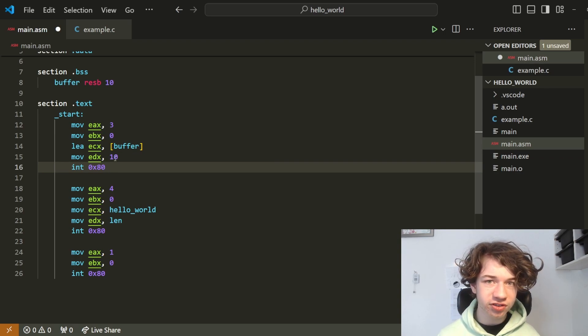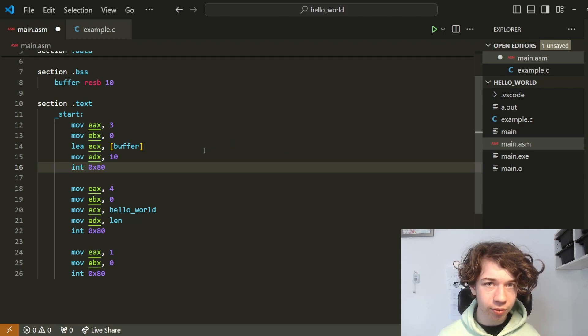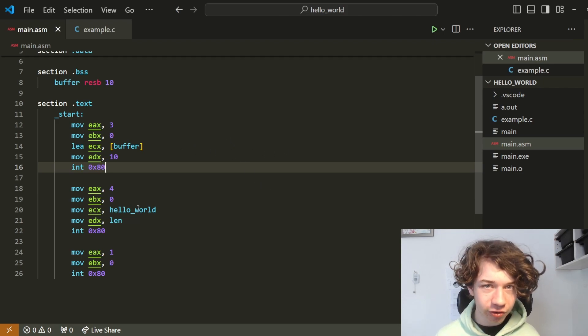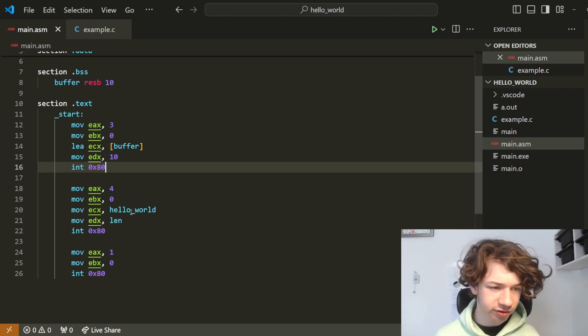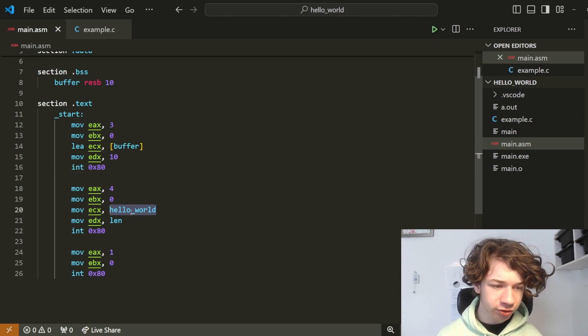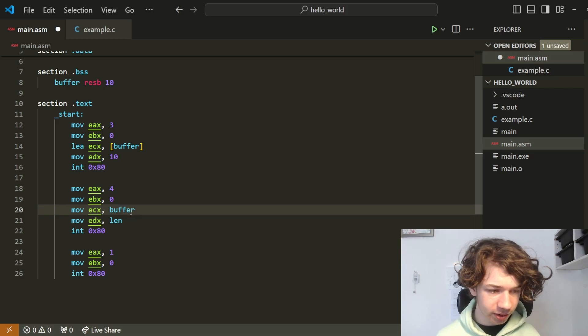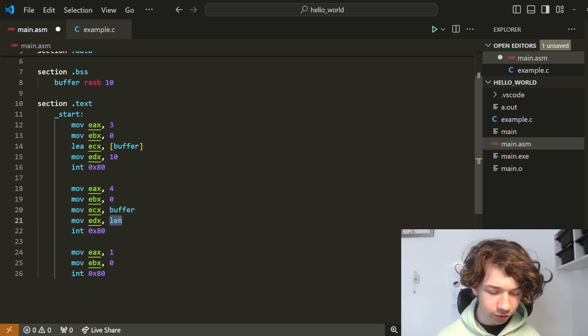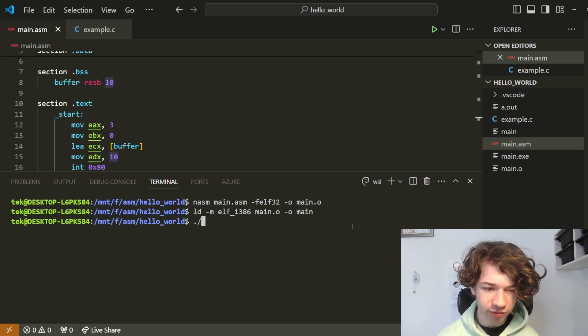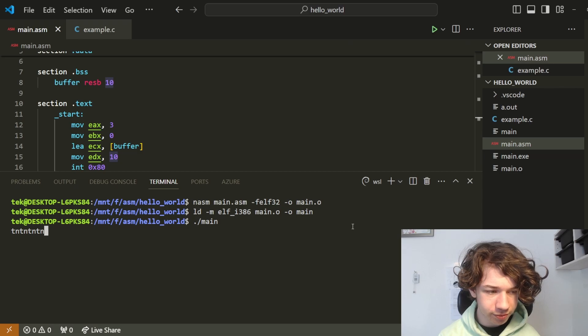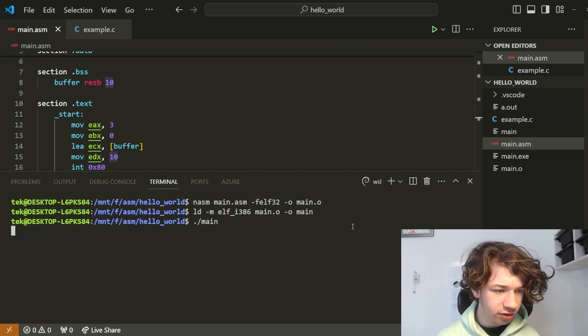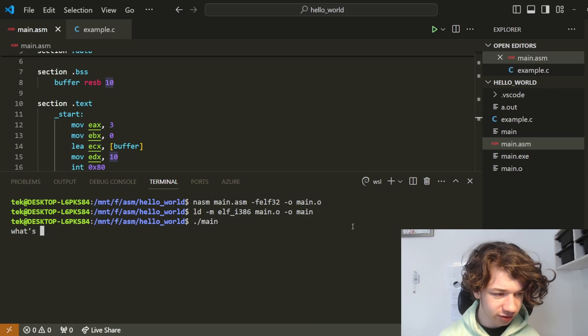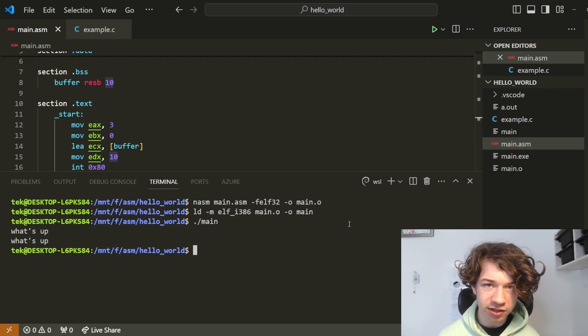But what if we wanted to parrot what we say? Because right now, we don't really know what our input looks like. It's actually incredibly simple and all we have to change is two things. We change hello world to buffer and change len to 10. So after assembling and linking it's time to run this by saying dot slash main and now we can type. So let's say what's up and it types it back. There we go.